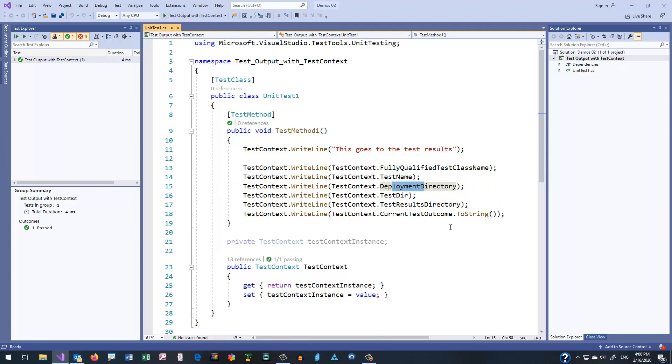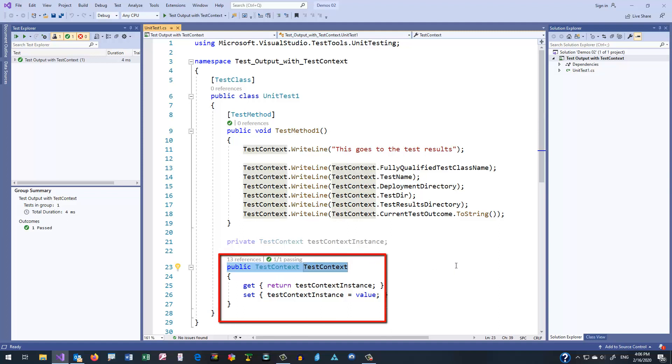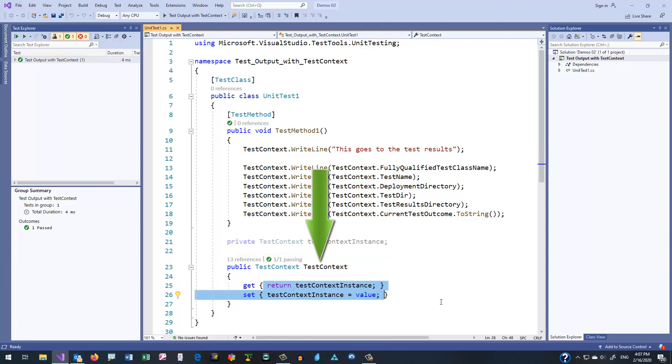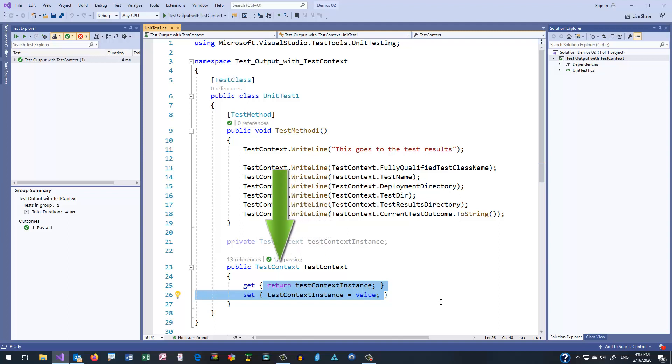So before we look at that output, let's take a look at how we build this property, TestContext. Here you see the TestContext property, which is going to return a TestContext object, and then the code behind that, which allows the system to communicate with your test. So if you have a property called TestContext that returns a TestContext, the test framework will automatically populate that with the correct code.